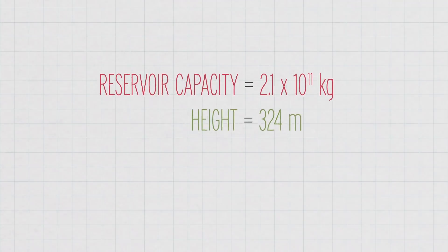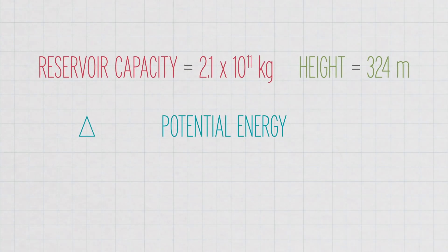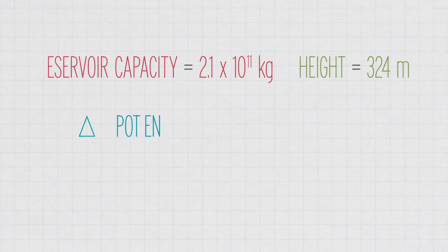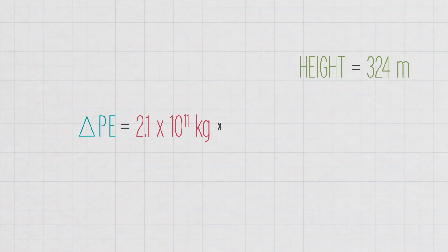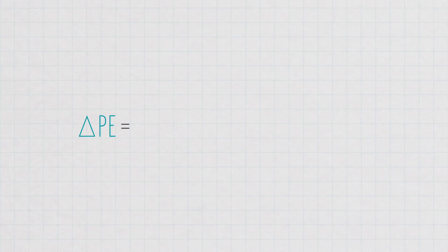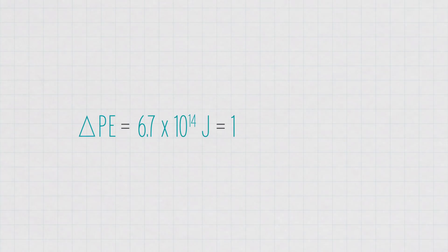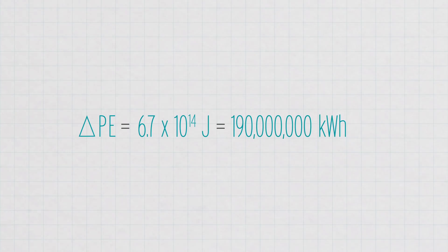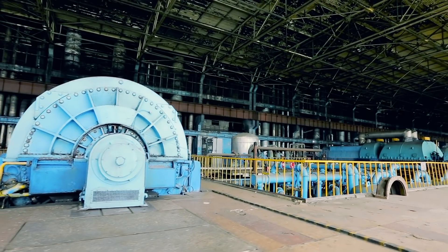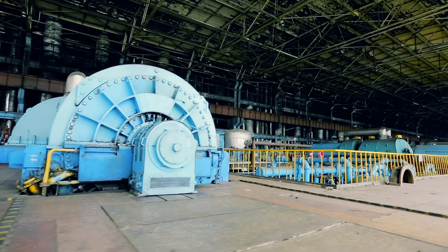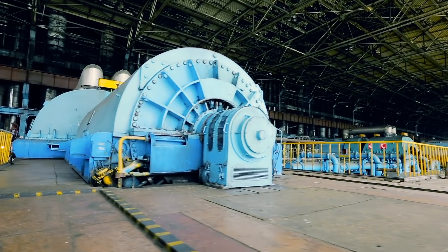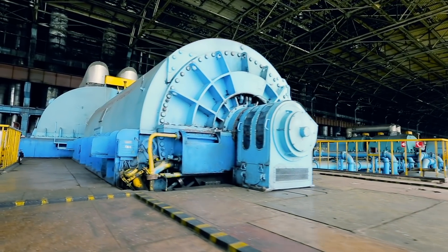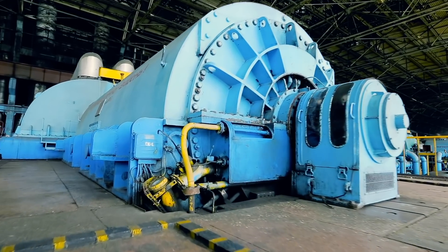So we can calculate the potential energy this water has by multiplying the mass of the water by the acceleration of gravity by the change in height. We get a potential energy of almost 6.7 times 10 to the 14th joules, meaning the lake could theoretically generate 190 million kilowatt hours of energy. Of course, there are some losses due to friction, but pumped storage can have an efficiency of up to 75 to 80 percent, which is not too shabby.